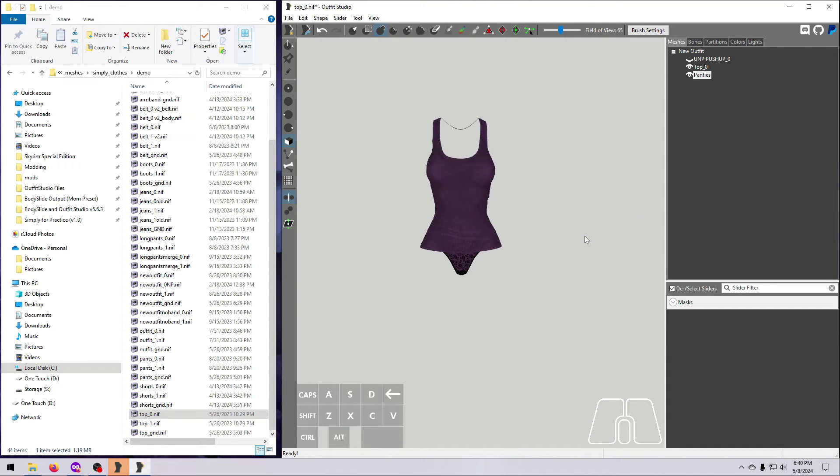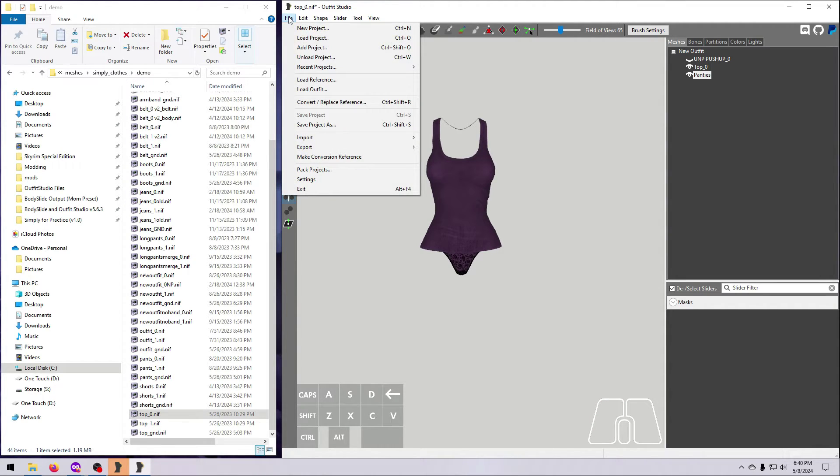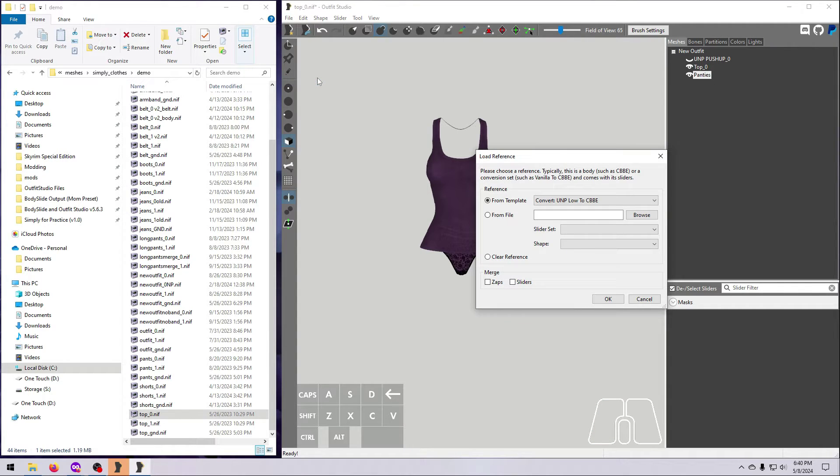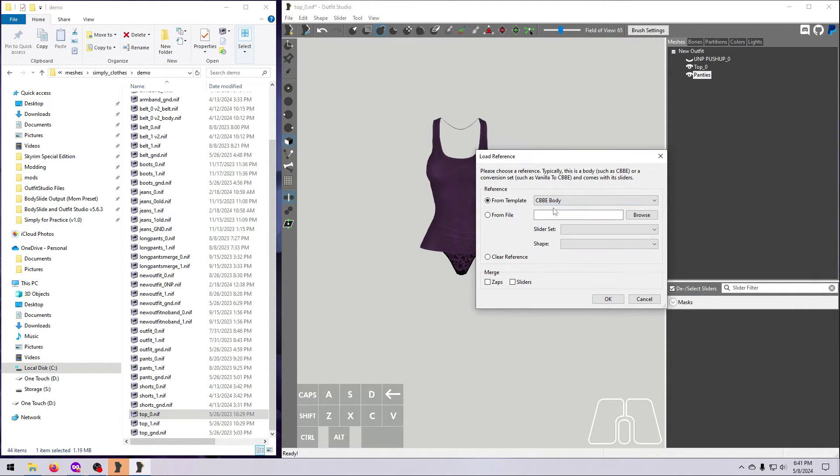Now load in the real body that your outfit is made for. If this is not for BodySlide, you can just bring in a naked body NIF, and in our case you'd have to find the CBBE reference body NIF in the shape data folder of that body mod. Or what's easier is to just load in the CBBE reference body. Go to File, Load Reference, and select the CBBE body from the list.